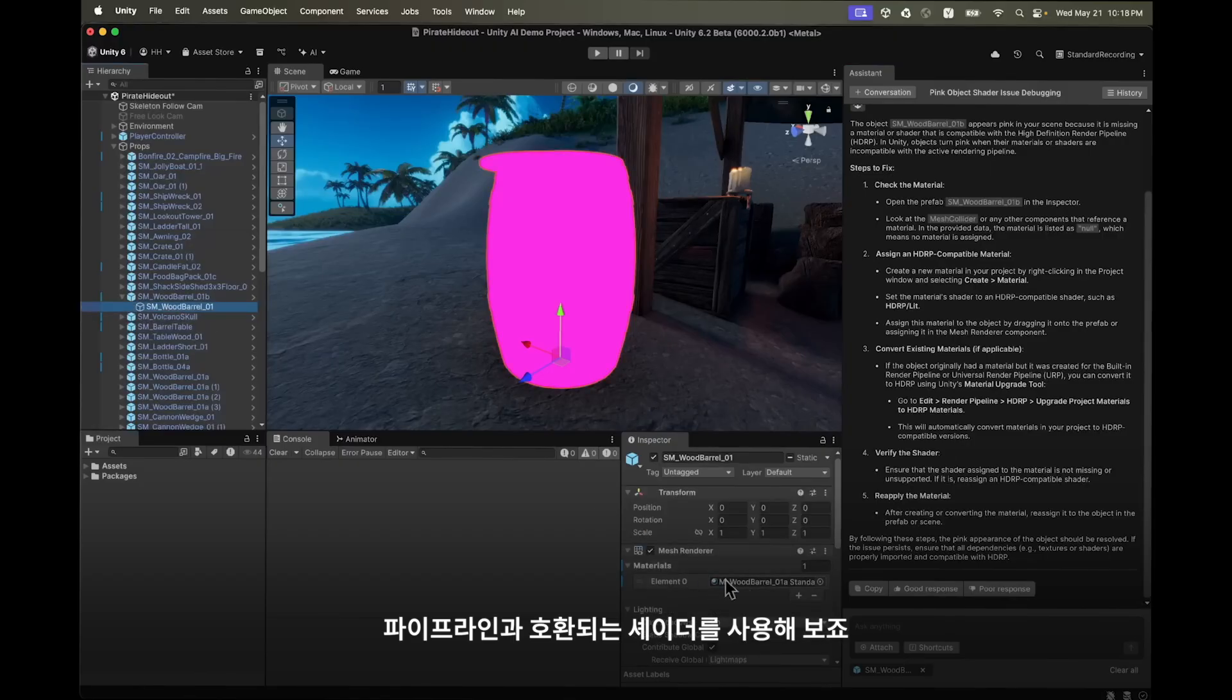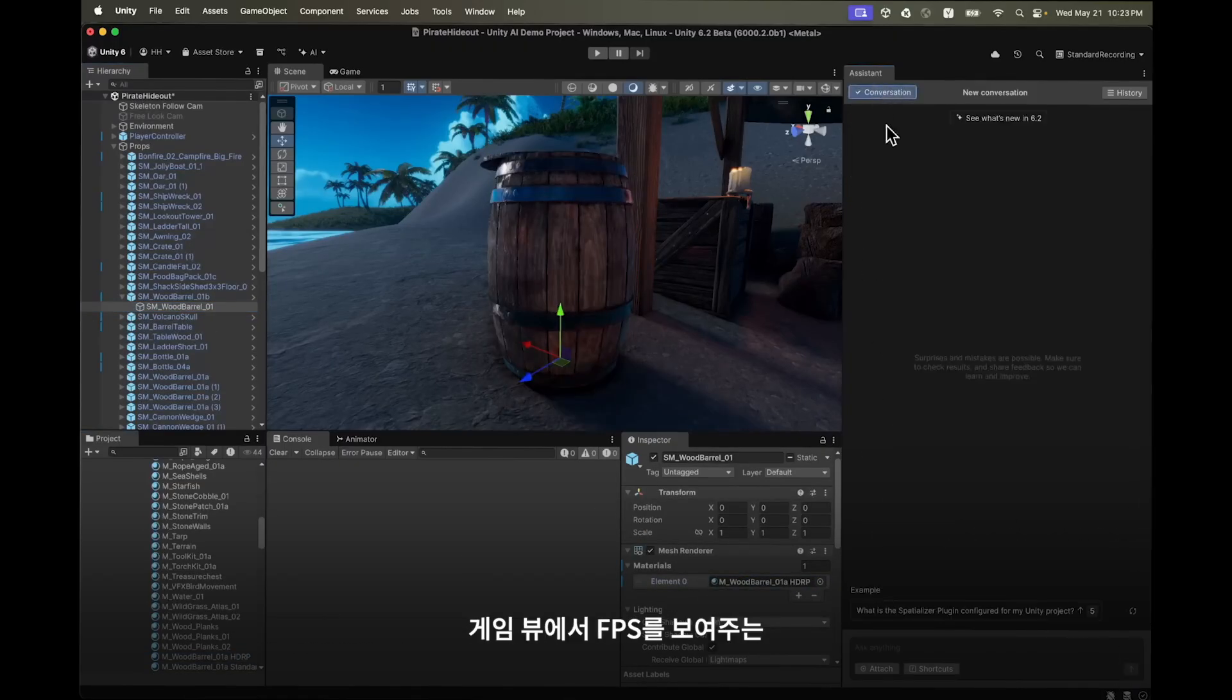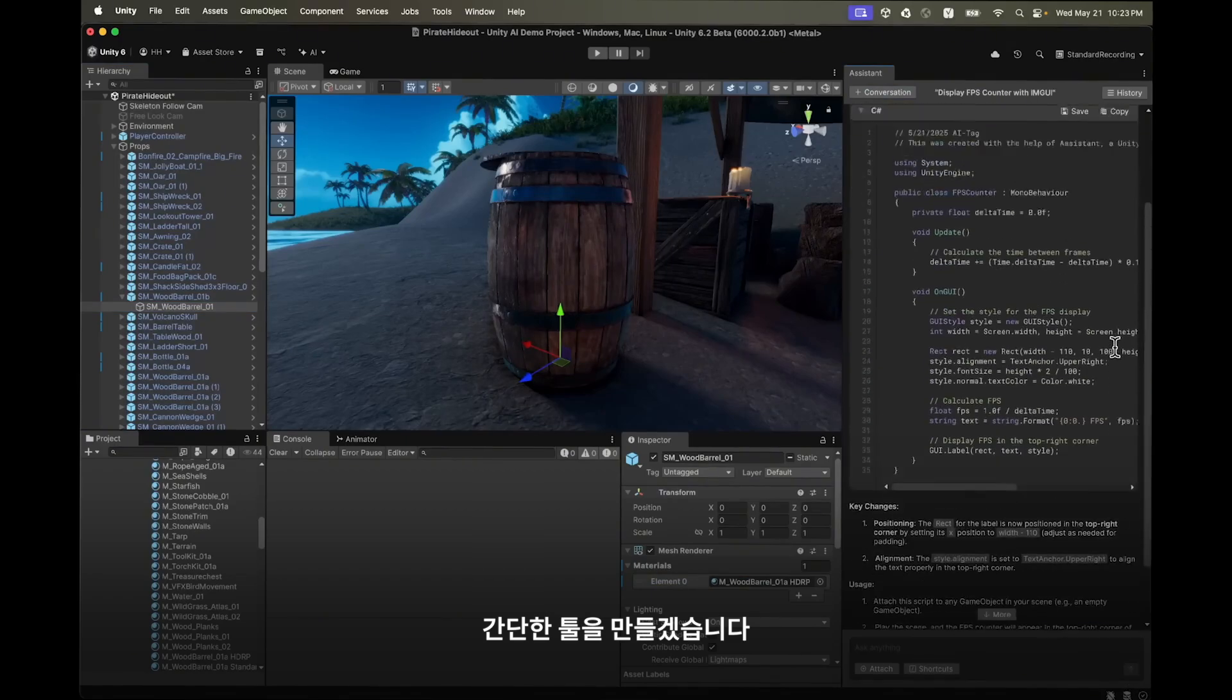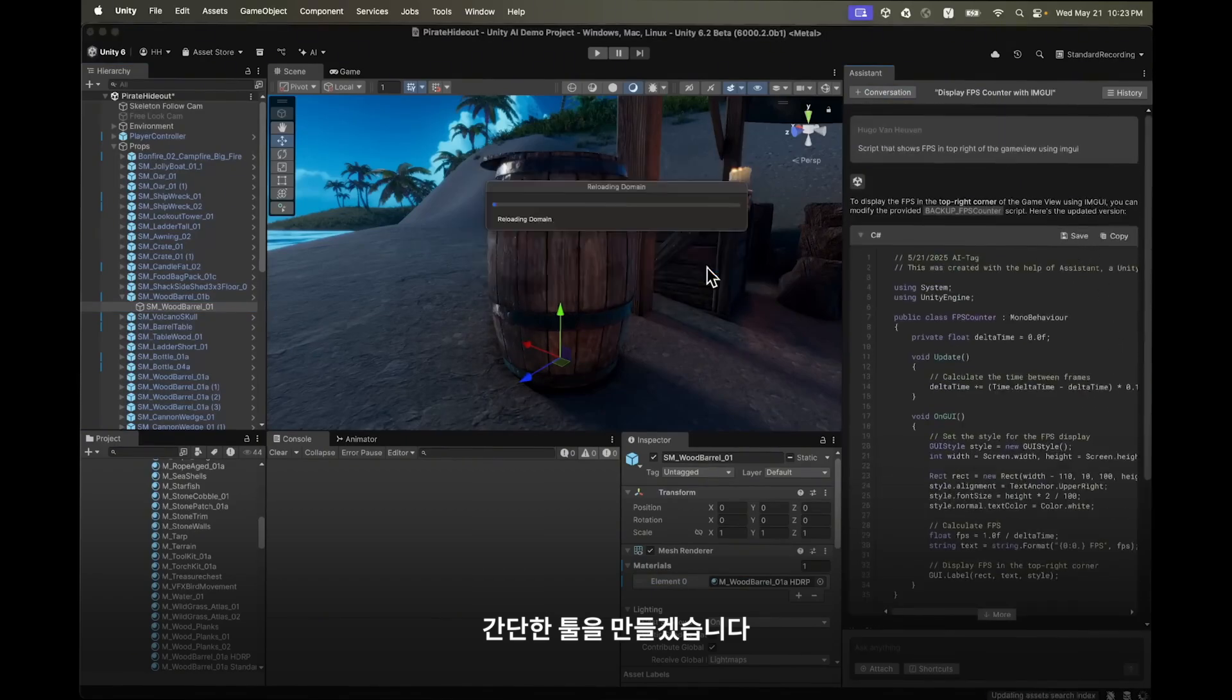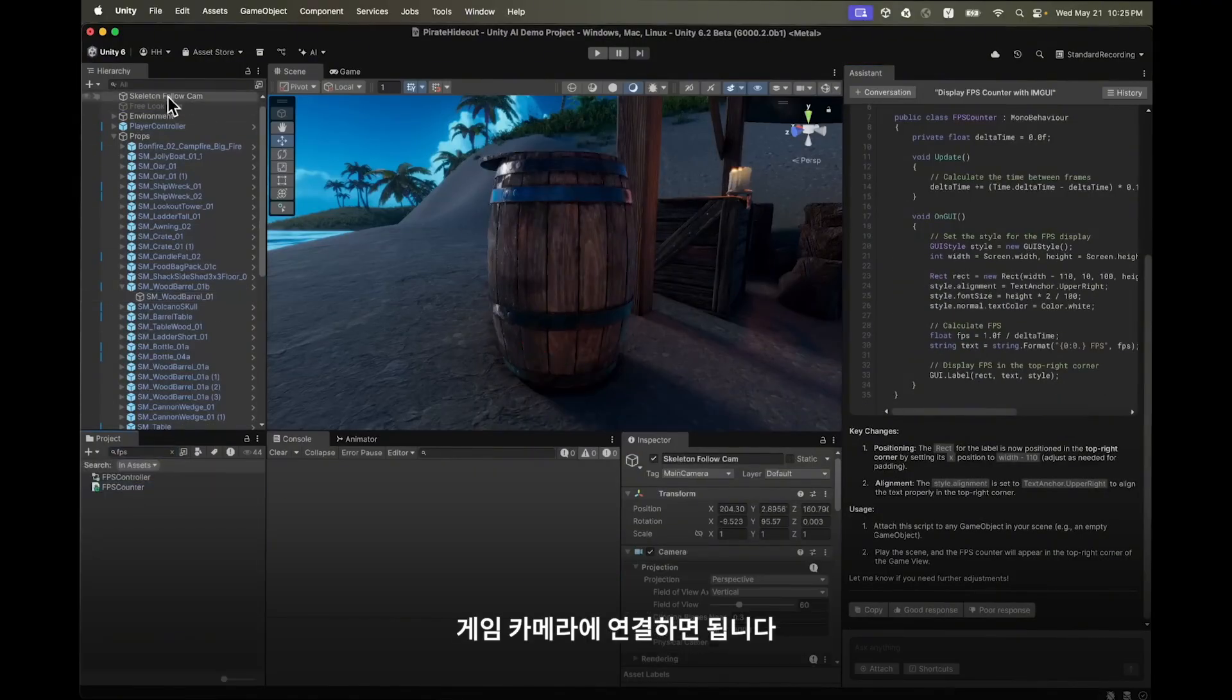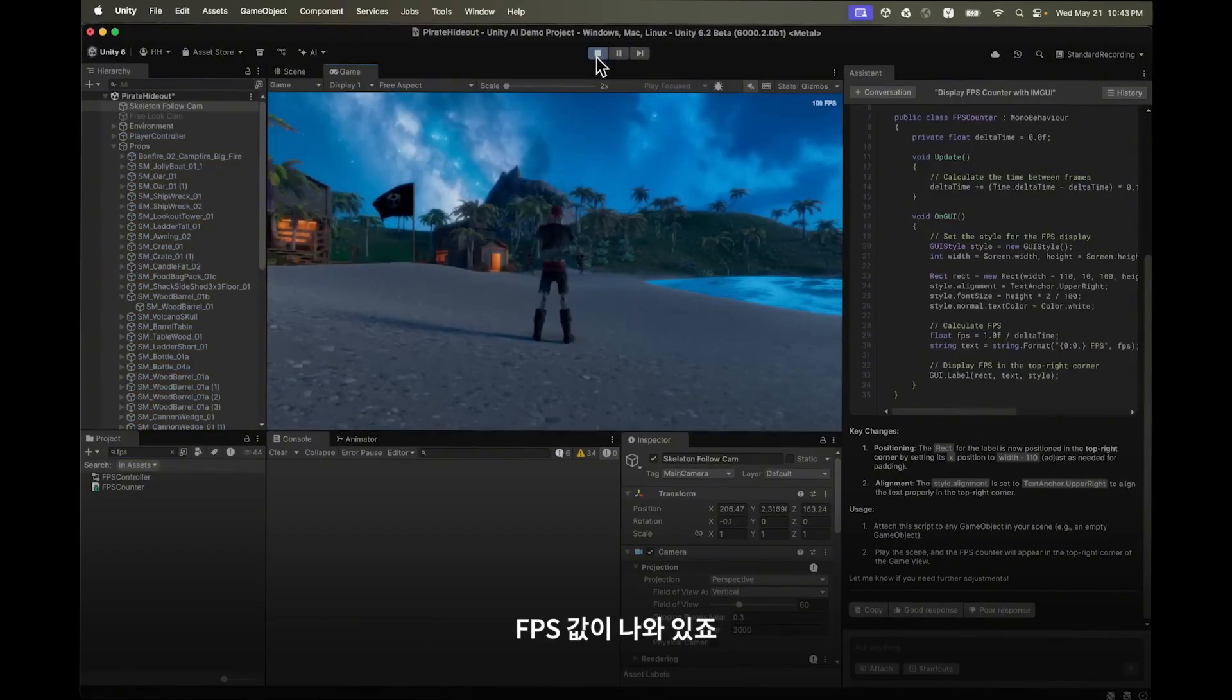Before we jump into play mode I'd like to create a little tool that shows me the FPS in the game view. After saving the script we attach it to the game camera and we're good to go. Going into play mode we can see the FPS counter in the top right of the game view.